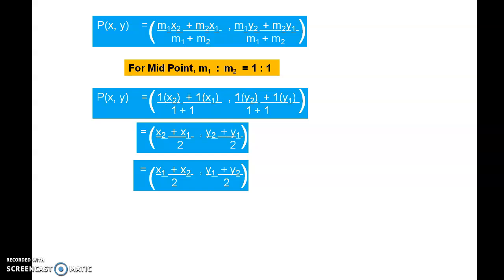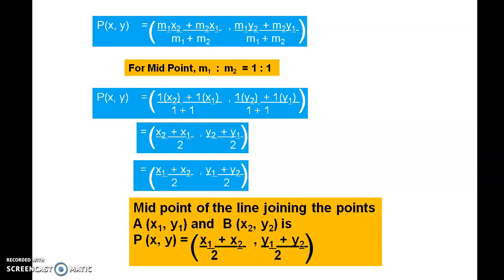This formula is not new to you. Suppose you have two values a and b and want to find their average — you add them and divide by 2, giving (a + b) / 2. Here we are doing the same: taking the average of the x-coordinates, (x1 + x2) / 2, and the average of the y-coordinates, (y1 + y2) / 2. So to get the midpoint, add the two x-coordinates and halve them, and add the two y-coordinates and halve them. The midpoint of a line segment joining A(x1, y1) and B(x2, y2) is ((x1 + x2)/2, (y1 + y2)/2).